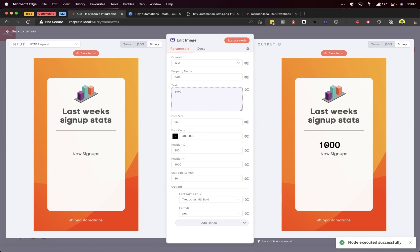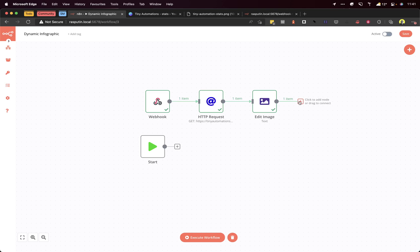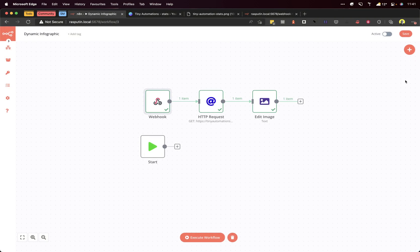As you can see, that's changed from 1200 to 1000, so we've created that. Now all we need to do is get that image out of the workflow and into wherever we need to use it. For the final step, we need to add that respond to webhook node that we mentioned in the first node.